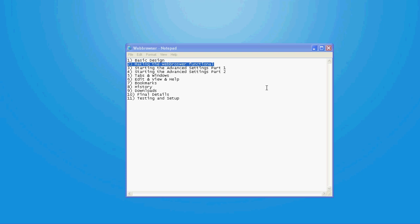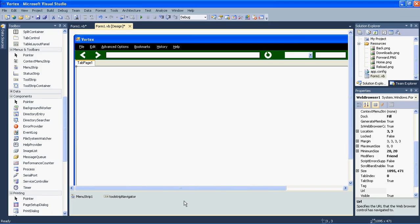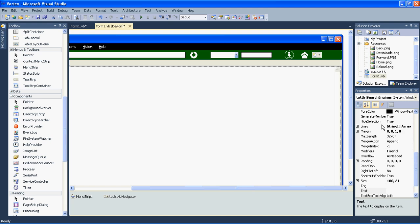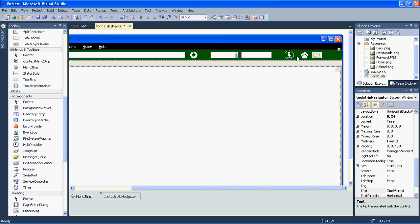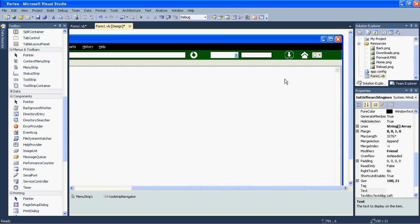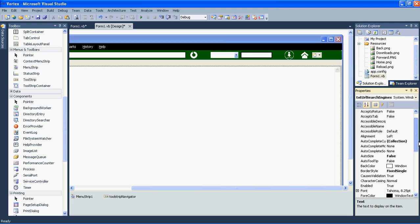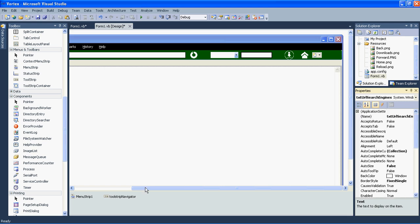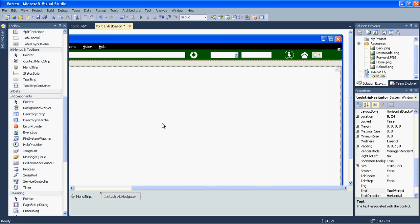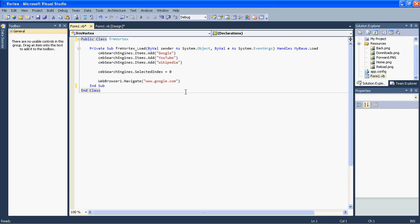Now let's continue with this epic project. The second part will contain some functions and code to make the web browser functional. During the first video I told you to rename the text box to 'txt_url_search_engine' — instead I named the whole tool strip that. So fix this mistake: name the text box 'txt_url_search_engines' and name the tool strip 'tool_strip_navigator'.